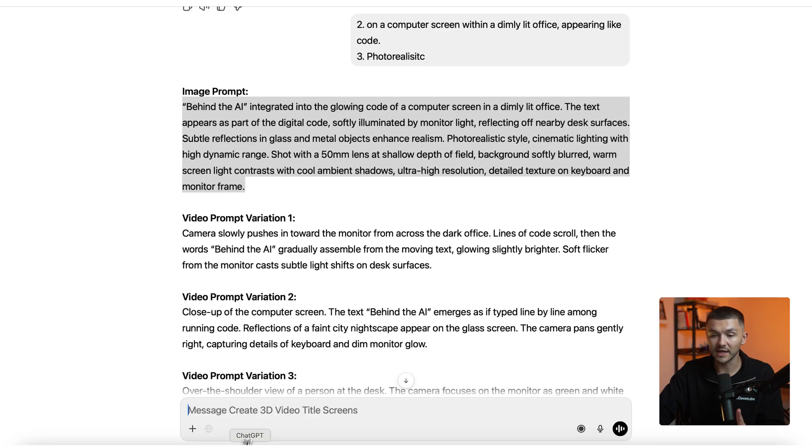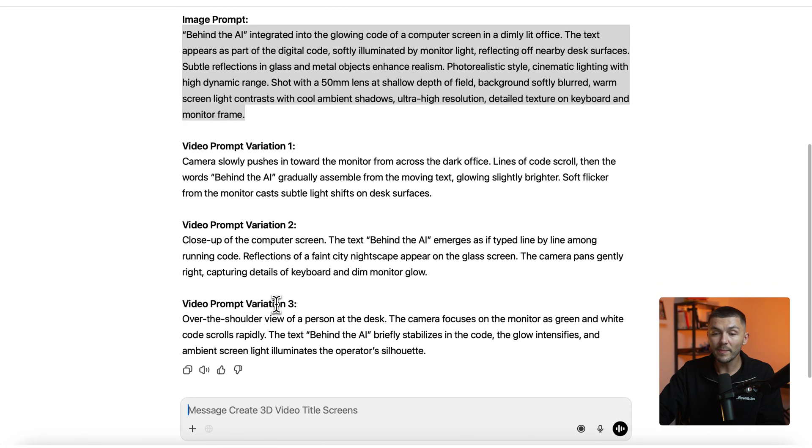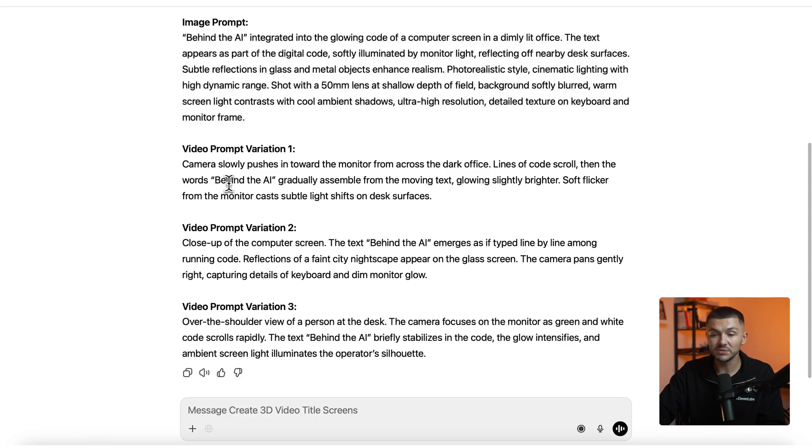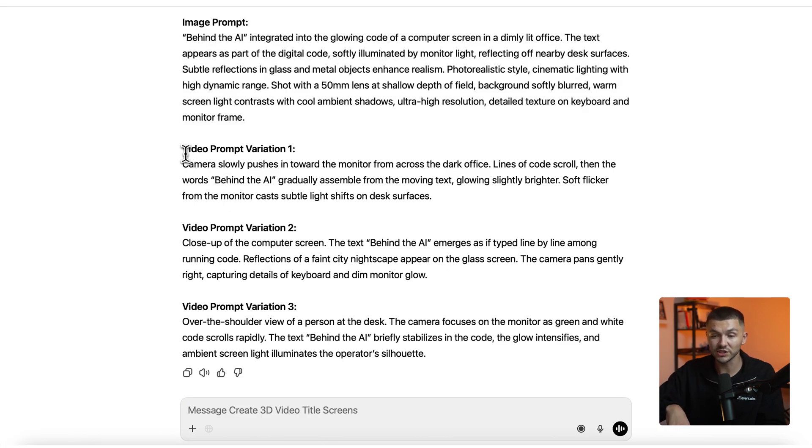Now while that's upscaling we can go back to the custom GPT and here we have a bunch of different prompt variations. And these are essentially different prompts to get different kind of results for our title screen.